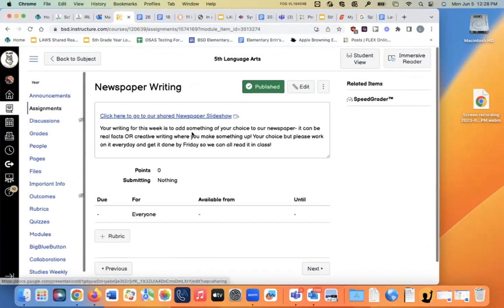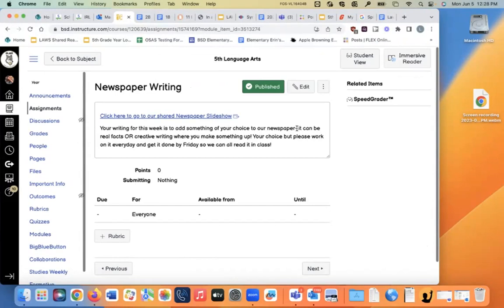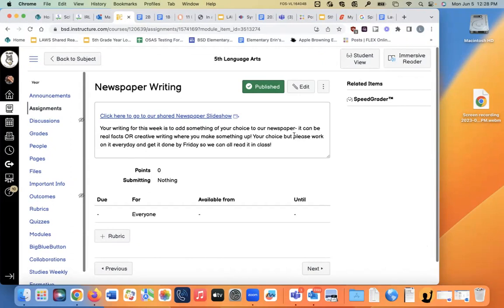Your writing for this week is to add something of your choice to our newspaper. It can be real facts or creative writing where you make something up. Your choice, but please work on it every day and get it done by Friday because we're going to read it as a class on Friday.